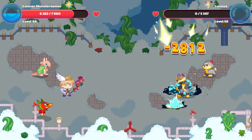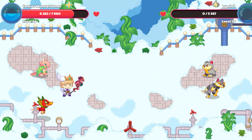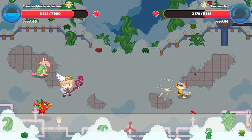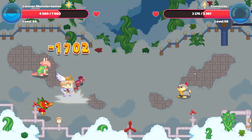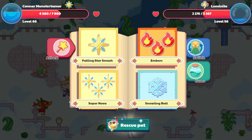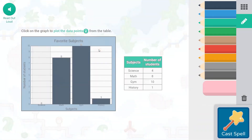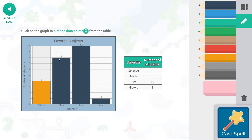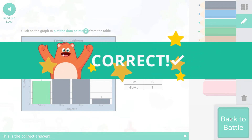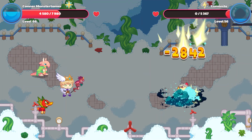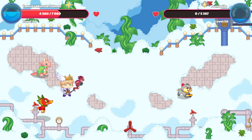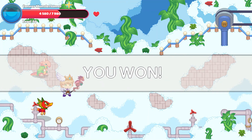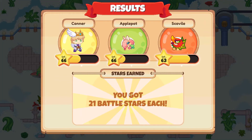That was the end of Lumiat! Luminites hits with Ion Cannon for 1,702 points. We can rescue Luminite, but I think we already have one. Click the graph to plot the data points from the table: science has four students, math has eight, gym has ten, history has one. 2,842 points of damage — see you later, Luminite! We won 21 battle stars.